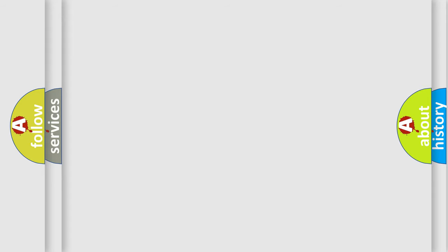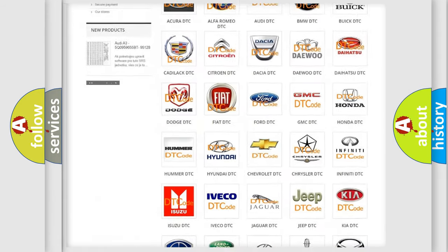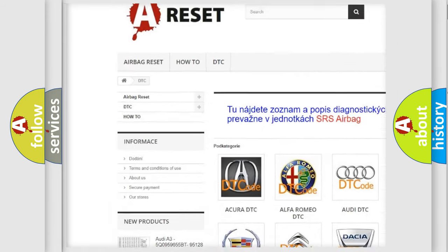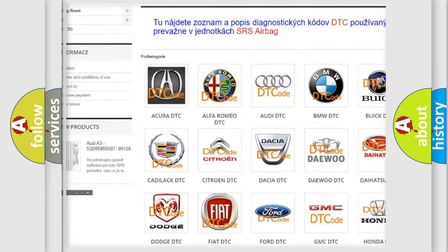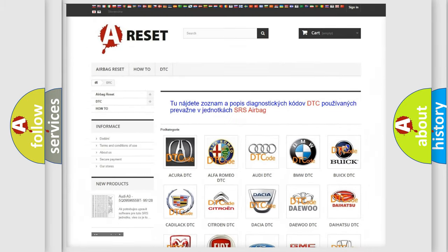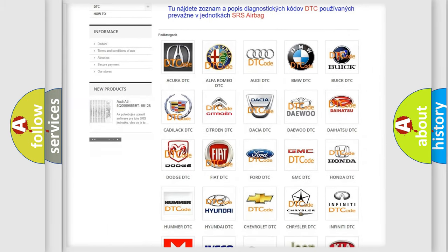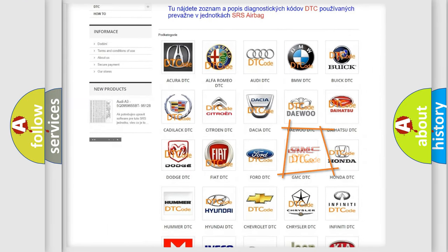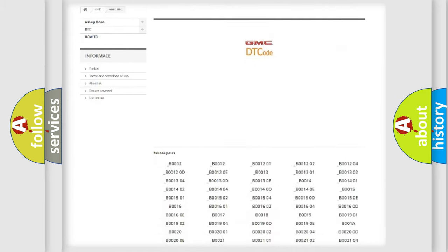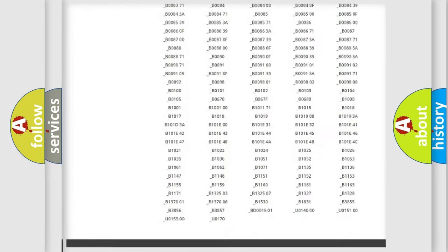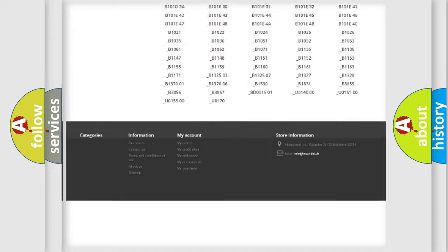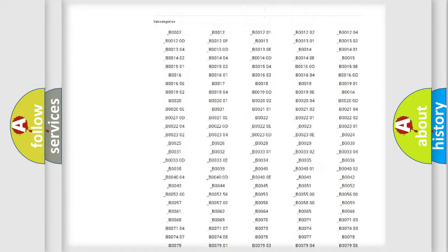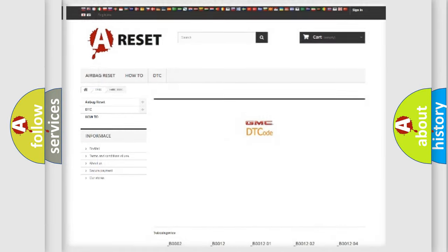Our website airbagreset.sk produces useful videos for you. You do not have to go through the OBD2 protocol anymore to know how to troubleshoot any car breakdown. You will find all the diagnostic codes that can be diagnosed in GMC vehicles, and many other useful things.